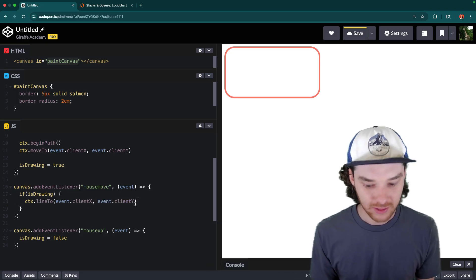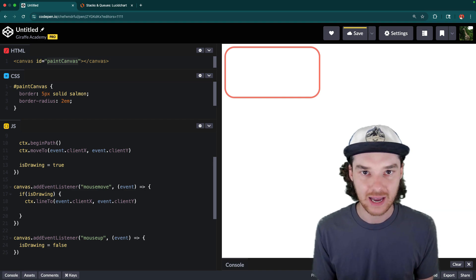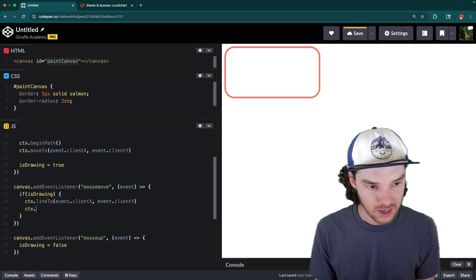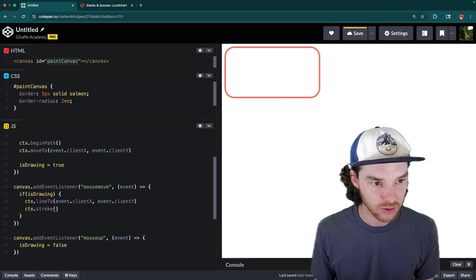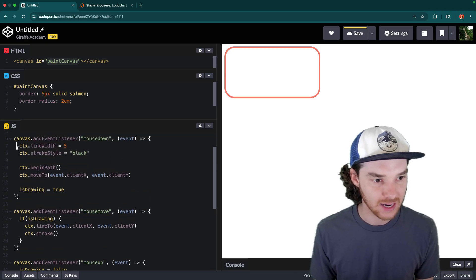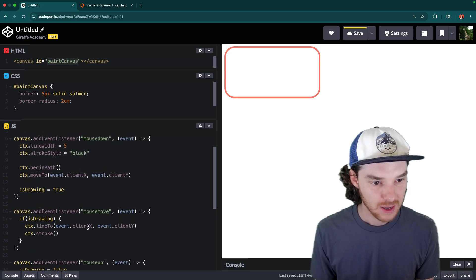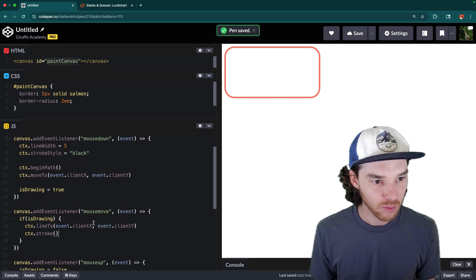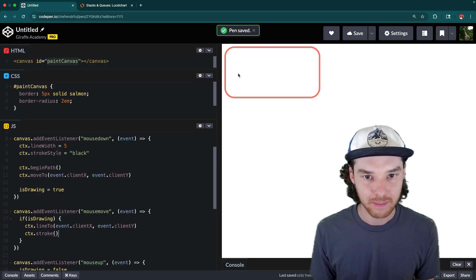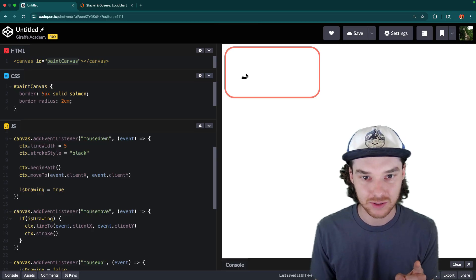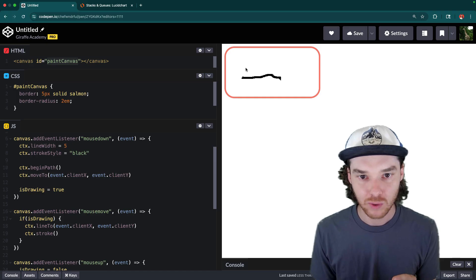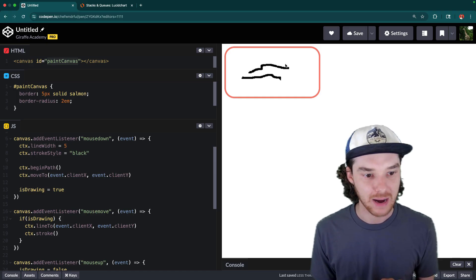Okay, and then the final thing we need to do is tell the canvas to actually draw a line. So we can say ctx.stroke, and then it'll draw a line that has a lineWidth of five and that's black. And so now what should happen is whenever I press down and then I move the mouse, we should be able to draw a little bit.